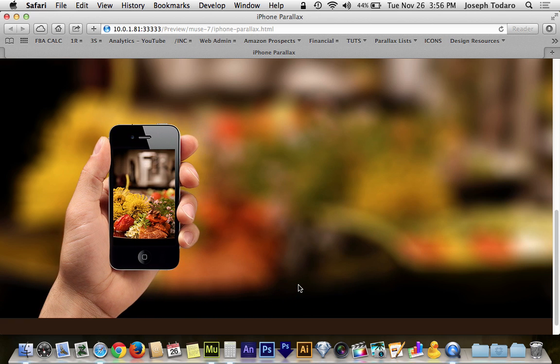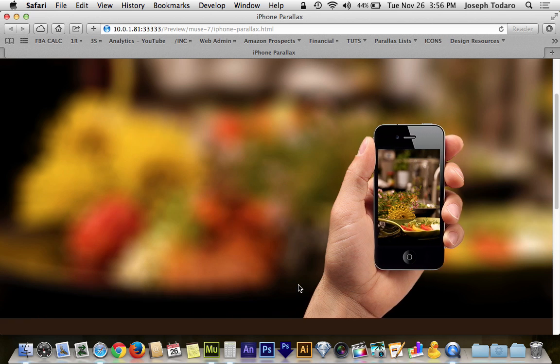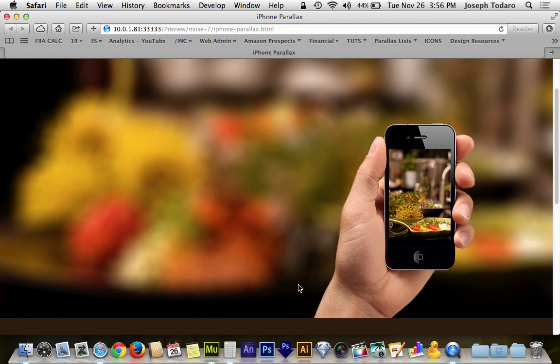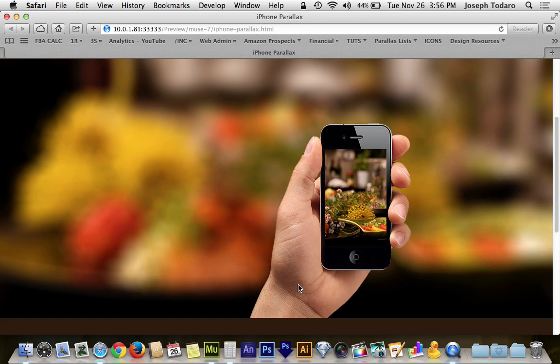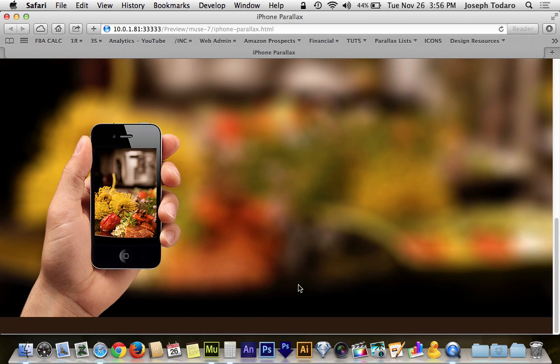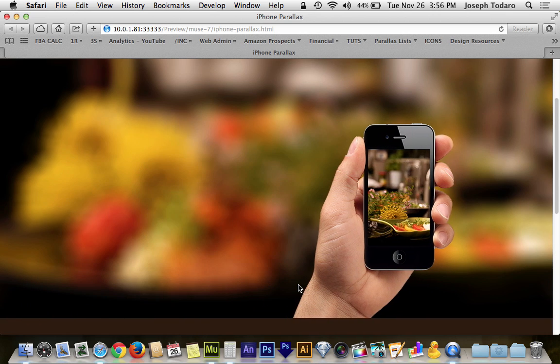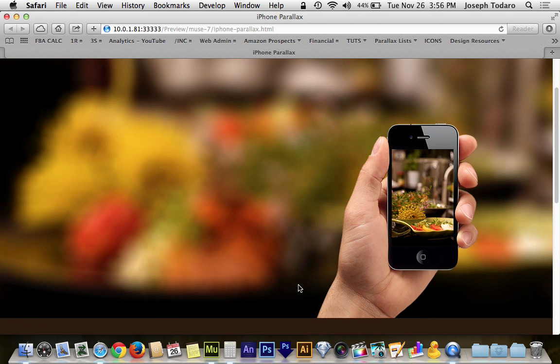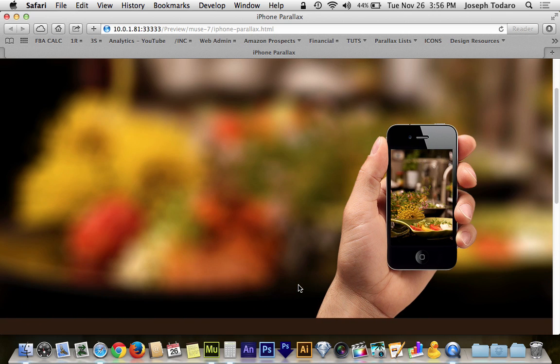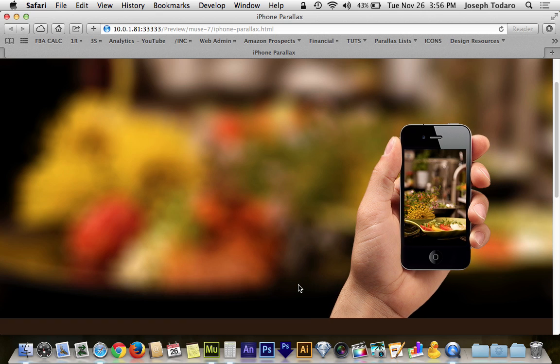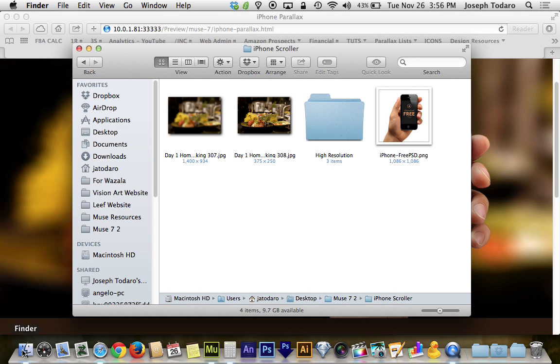By having that background out of focus, the foreground really pops, and as we scroll across, this effect is pretty striking, and it's a lot easier than it looks to pull off. So I'm going to head back to the finder real quick so I can show you guys what our resources look like here.